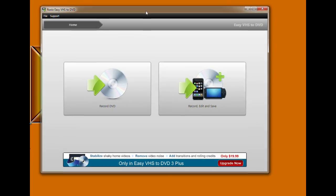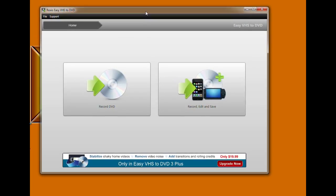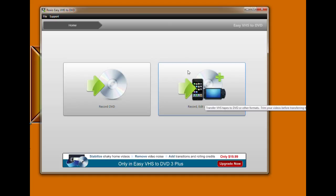Click on record, edit, and save. Enter the name of your video.